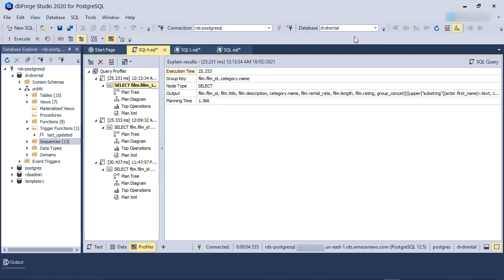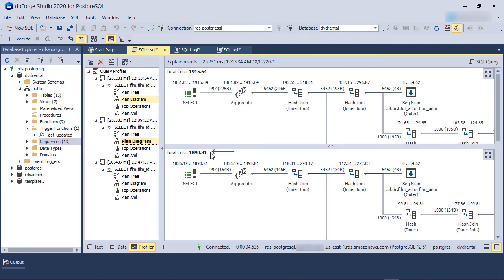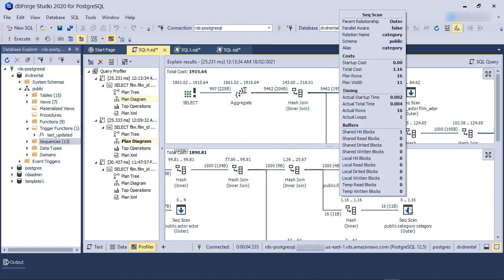You can see we have another new entry in the query profiler. The total query time has improved only slightly but the total cost has reduced from what it was before. Also, the category table's PlanRows and ActualRows are now the same. Although it's a very simple example, it shows how the query profiler in dbForge Studio for PostgreSQL works and how you can use it to fine-tune query performance.